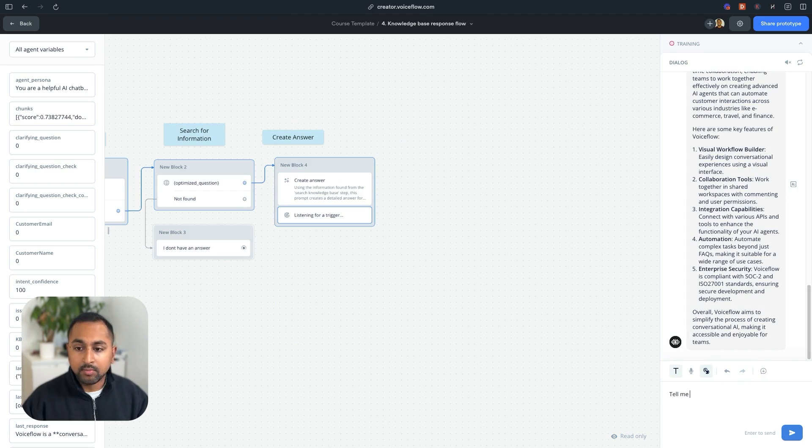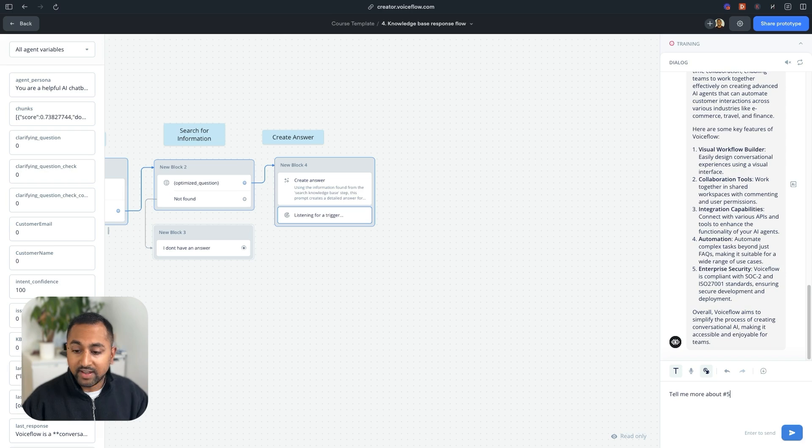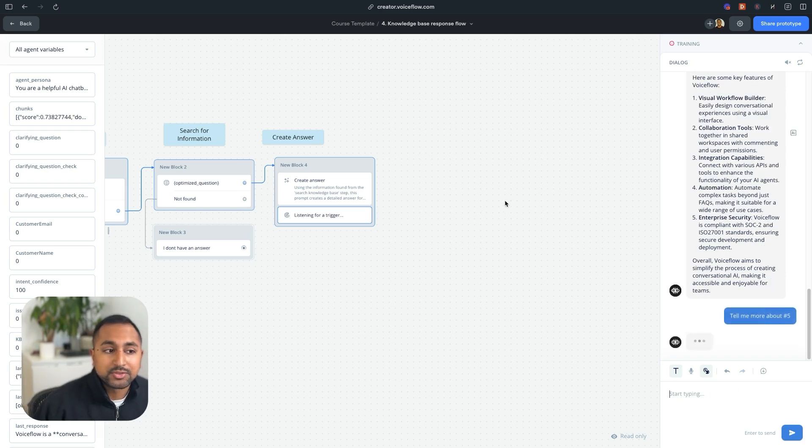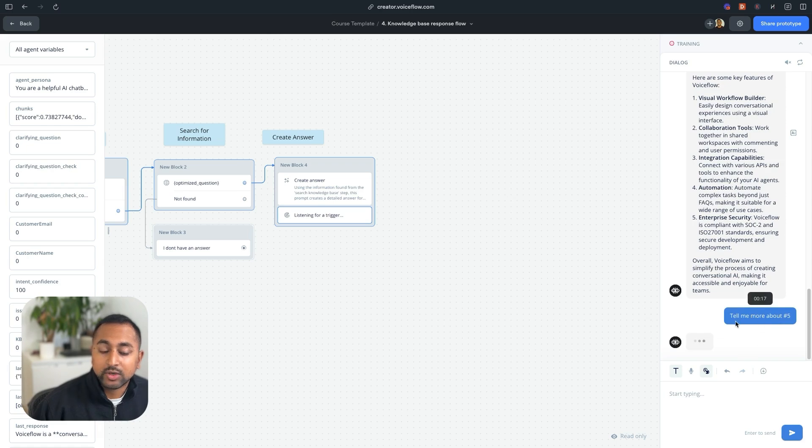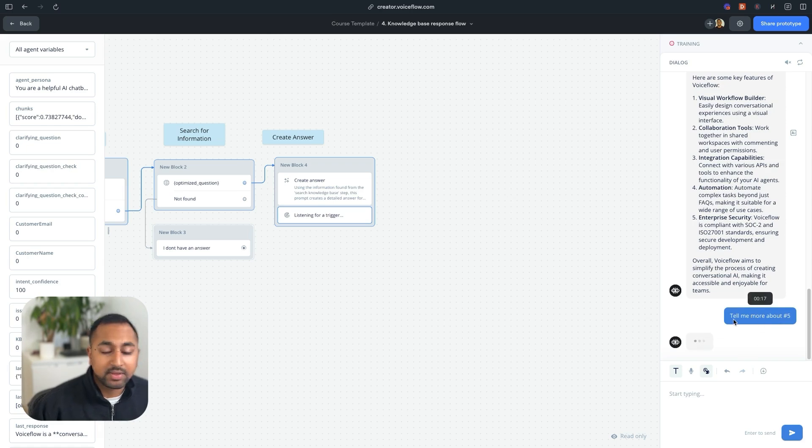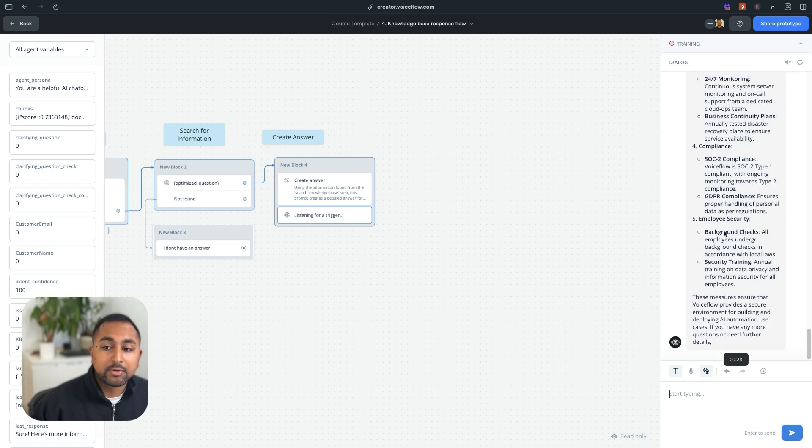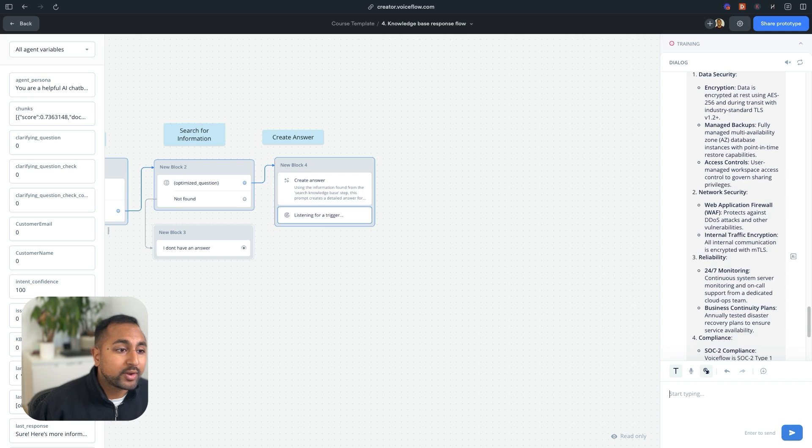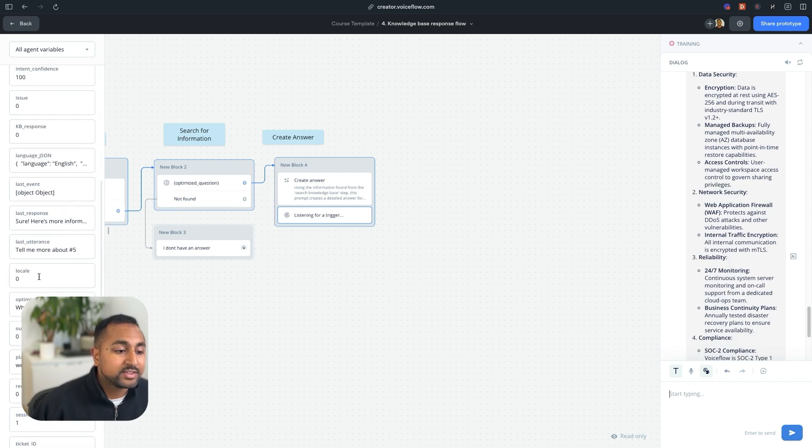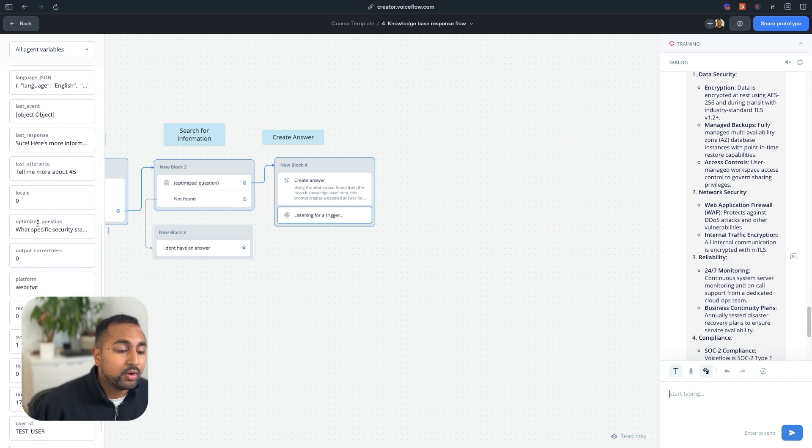And what's cool here is because I have that optimization question block at the beginning, it's going to be able to go through my question again, and actually combine this with memory. So I asked, tell me more about number five, but my optimize question step here...